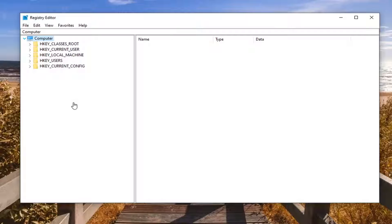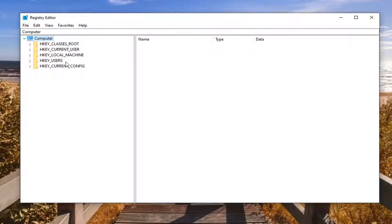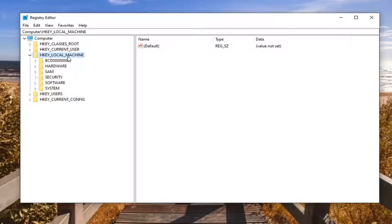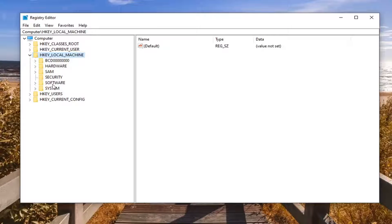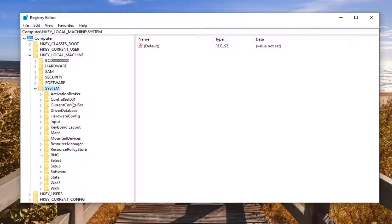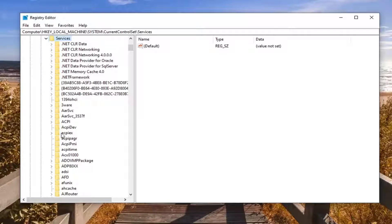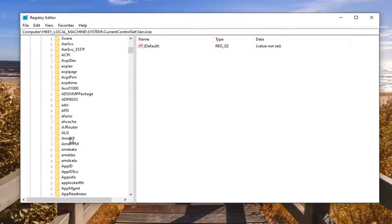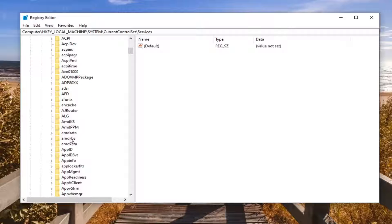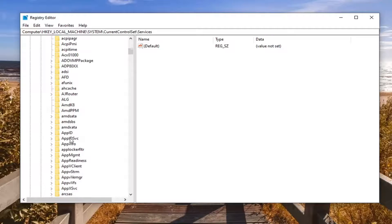We're going to start by double clicking on the HKEY_LOCAL_MACHINE folder. Do the same thing now for the system folder, so double click on that. Same thing for current control set, double click on it. There should be a services folder, double click on that one as well.